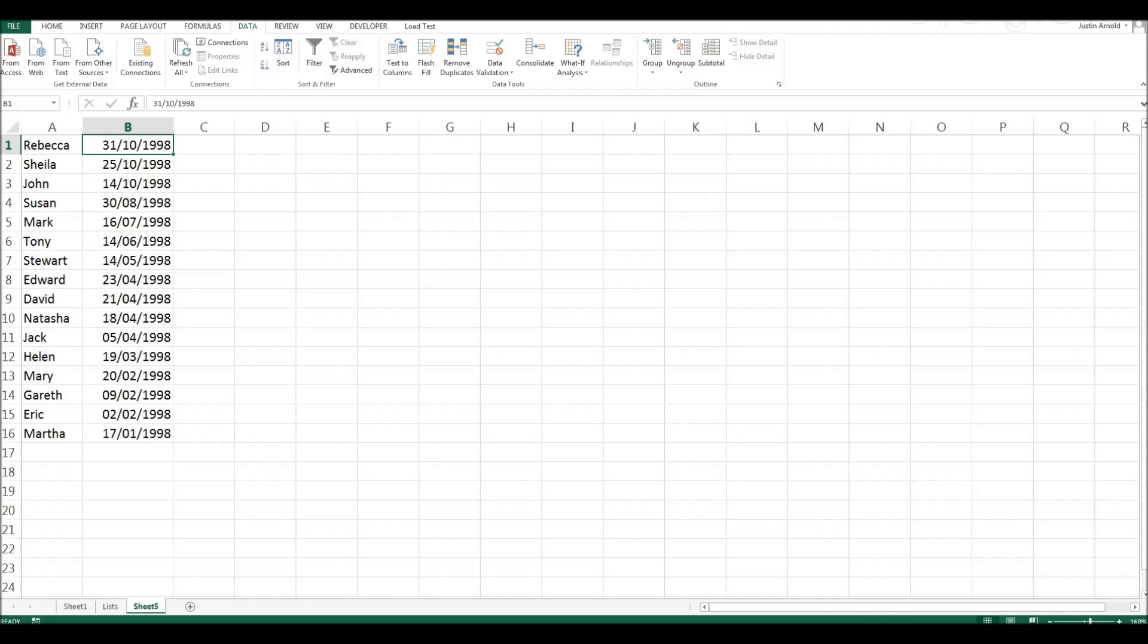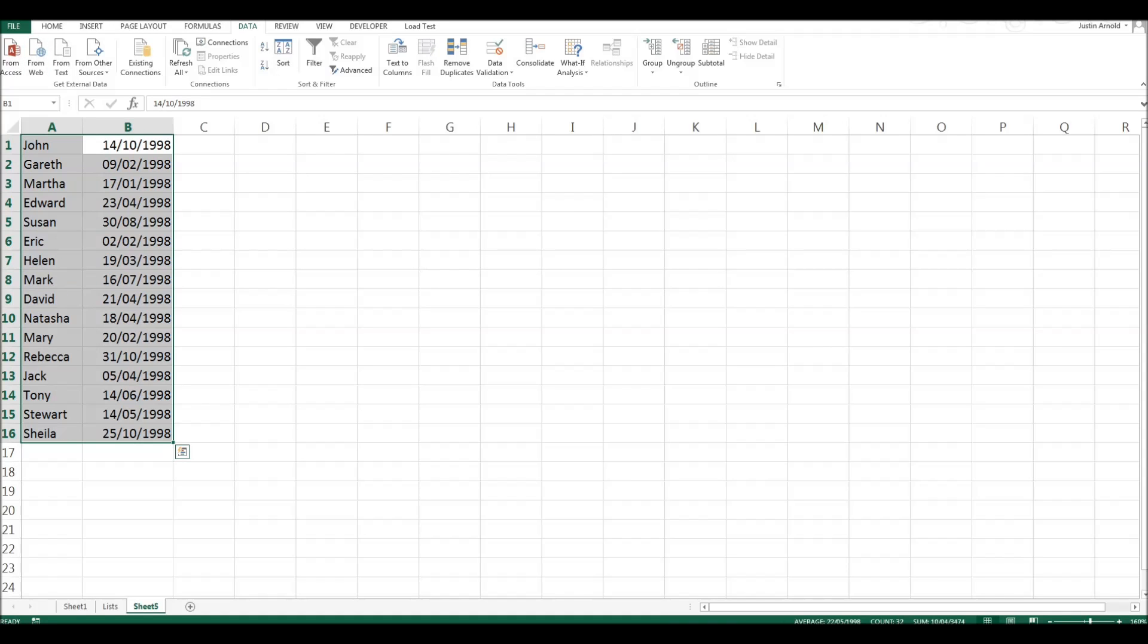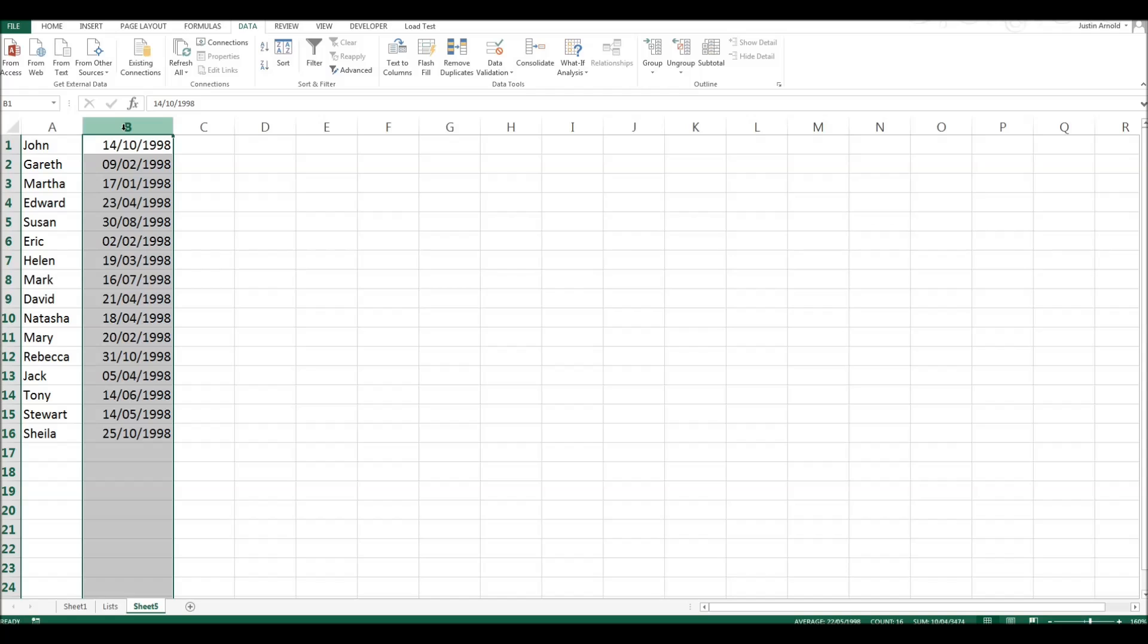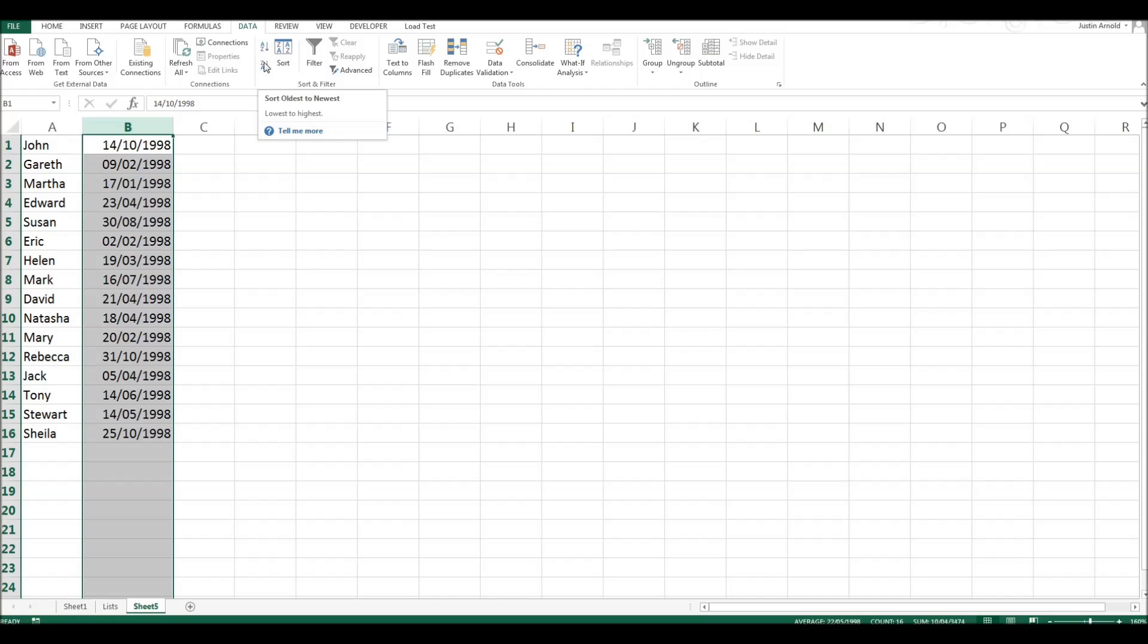So that's one way, a quick and easy way of sorting the dates in chronological order. I mentioned there was another way. It's pretty much the same, but it's just using this sort panel. So rather than the quick and easy A to Z or Z to A, it's using this sort panel.